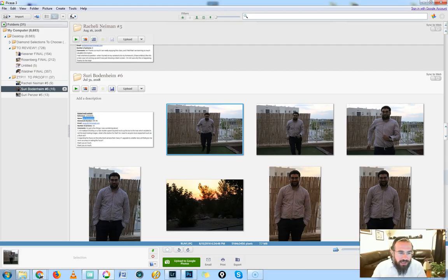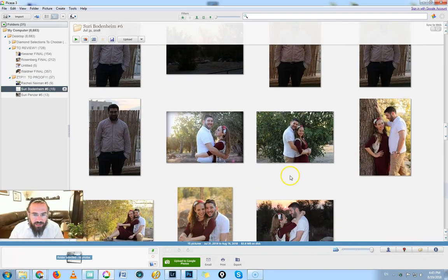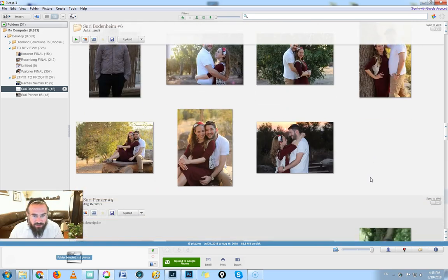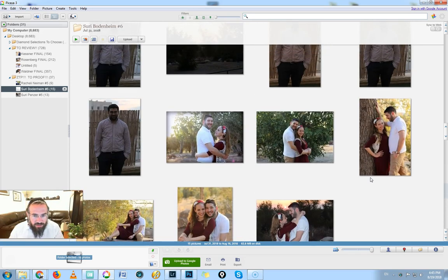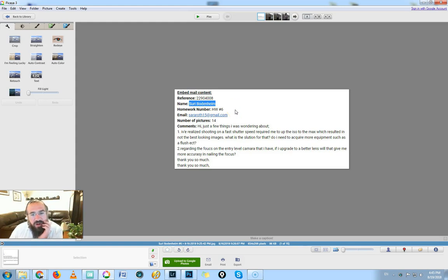Hi Suri, excellent stuff, really good, really excited to look at this shoot you did. Let's jump in. You wrote me an email: 'Just a few things I want to know about. I realized shooting on a fast shutter speed required me to up the ISO to the max, which resulted in not the best looking images. What is the solution for that? Do I need to acquire more equipment such as a flash?'